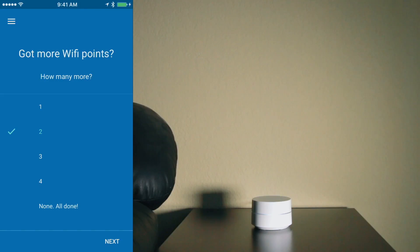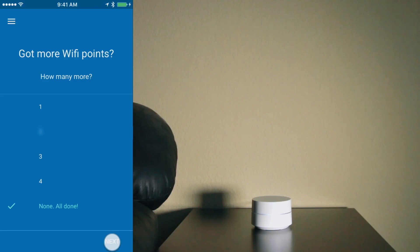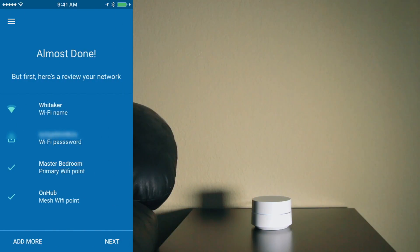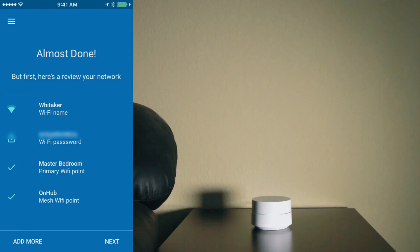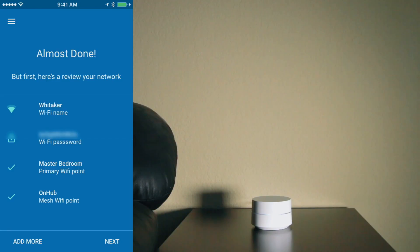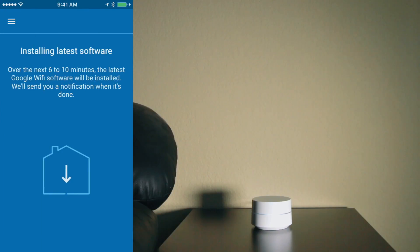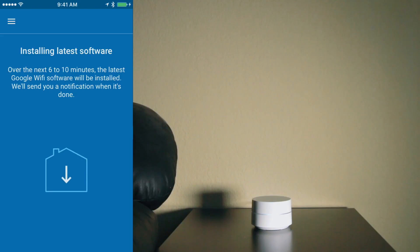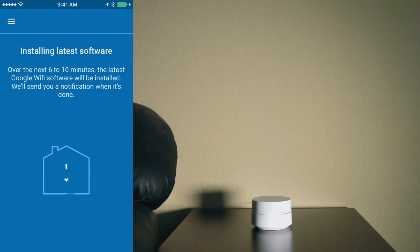And it's asking how many more I want to add. I'm going to say none right now. I'm going to add the other two later. So right now I'll tap on none and I'll tap next. And it gives me a quick review of my network, my WiFi name, password, and the number of WiFi points that I have. And I'm going to tap on next. And it's going to do a software install. So I will get back to you after the install is done and then we'll do another speed test to see what the speeds are here at this spot where I put the WiFi point.